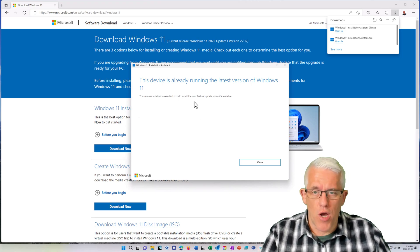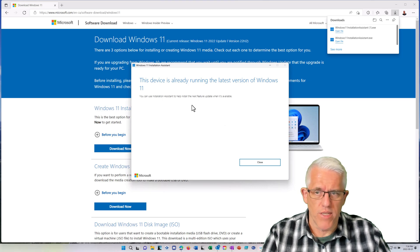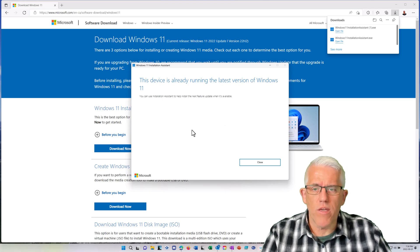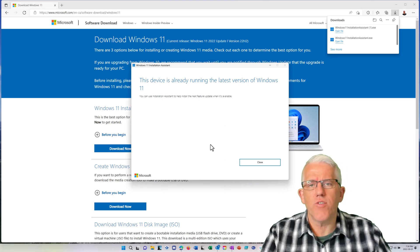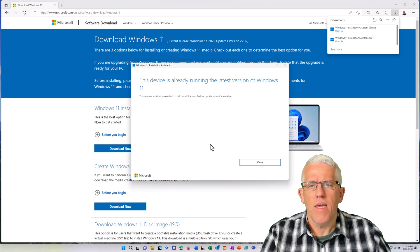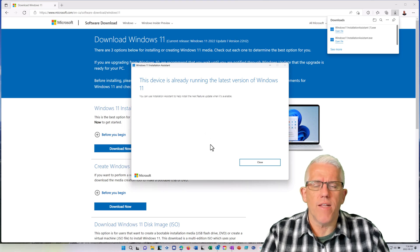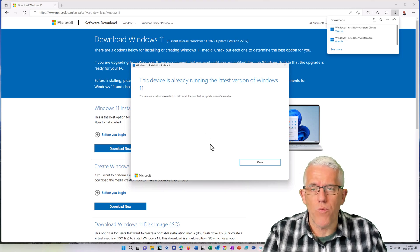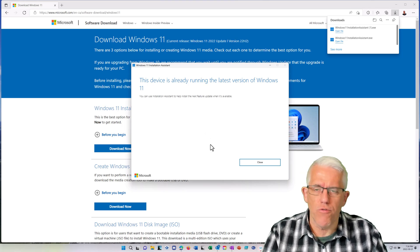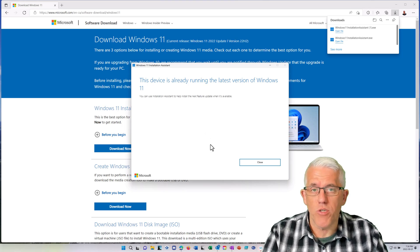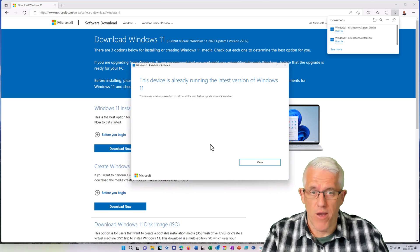But if you're not running the most current version of Windows 11, it will give you the option here to test your system to make sure that it's compatible with Windows 11, the new version. And then you'll have the option of upgrading from there.